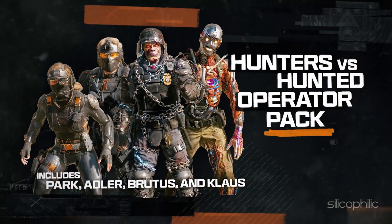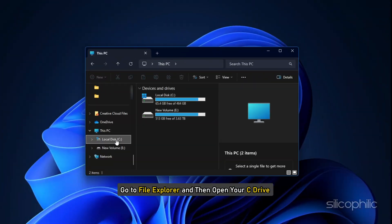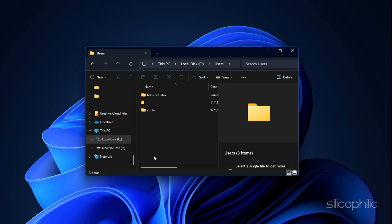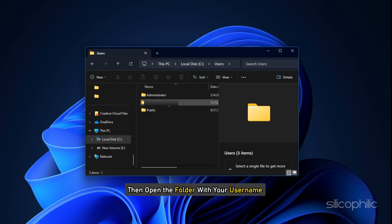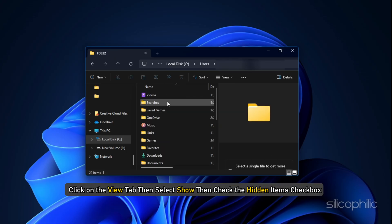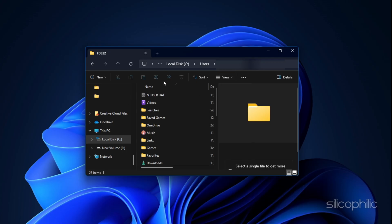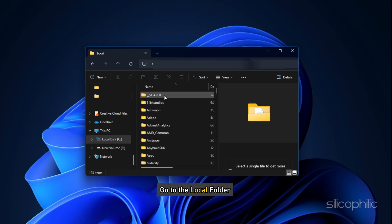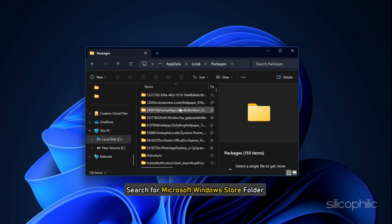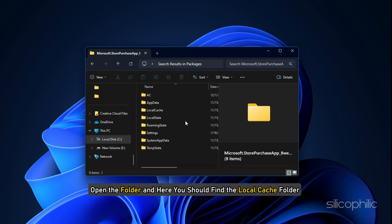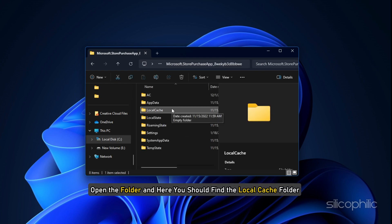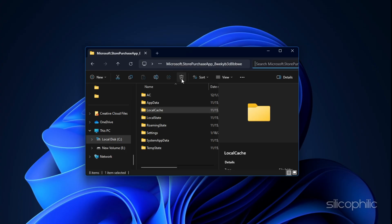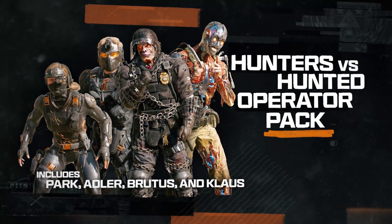Method 11: Delete app data. Go to the File Explorer and then open your C drive. Then open the Users folder. Then open the folder with your username. Open App Data. If you do not find it, click on the View tab and then select Show. Then check the Hidden Items checkbox. Now you will be able to see the App Data folder. Then open the App Data folder. Go to the Local folder. Then open the Packages folder. Search for Microsoft Windows Store folder. Open the folder and here you should find the Local Cache folder. Now delete this folder. Once done, relaunch the game and check.